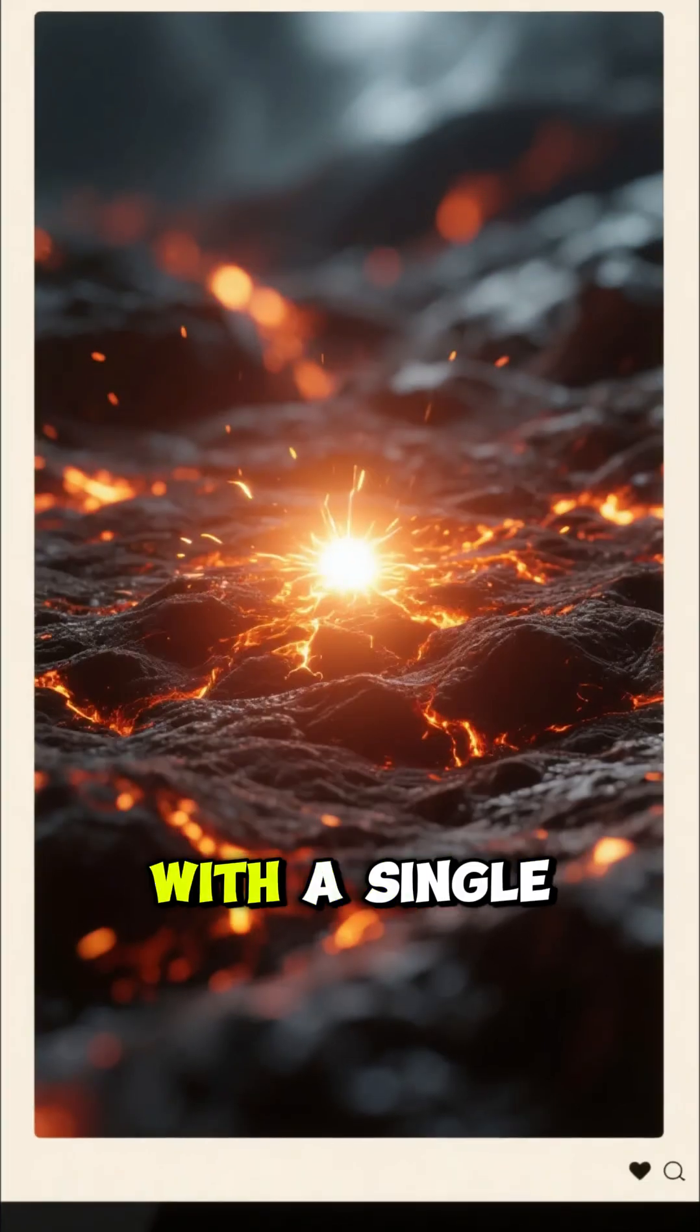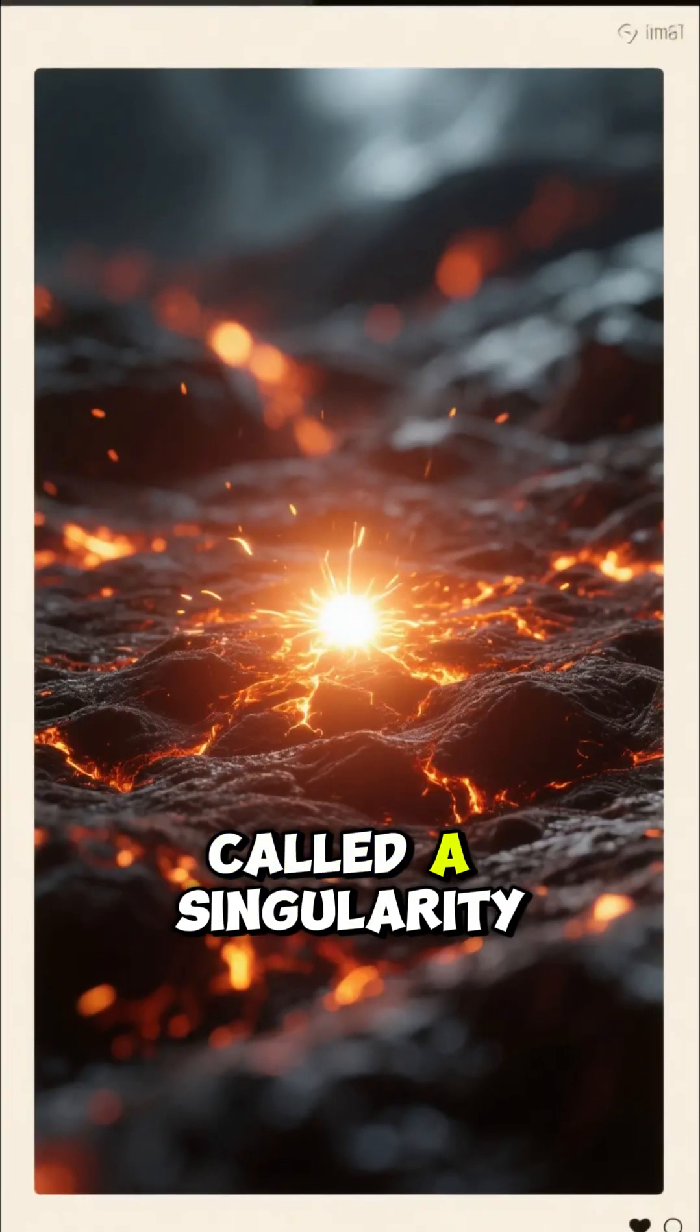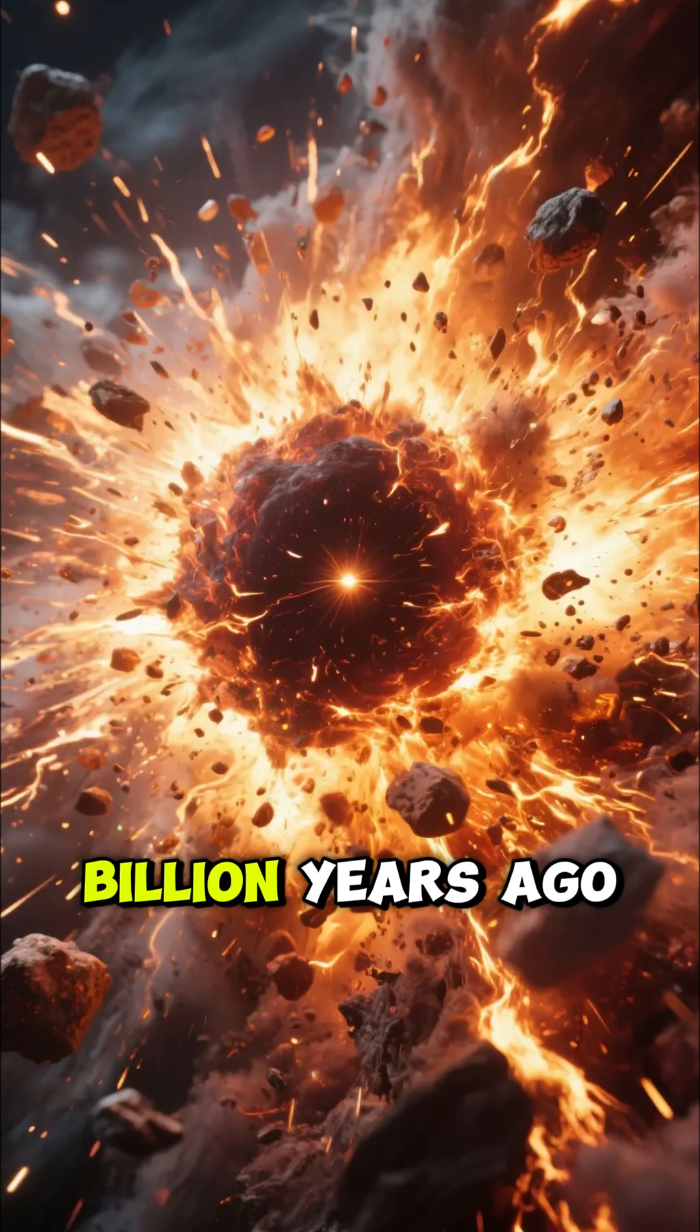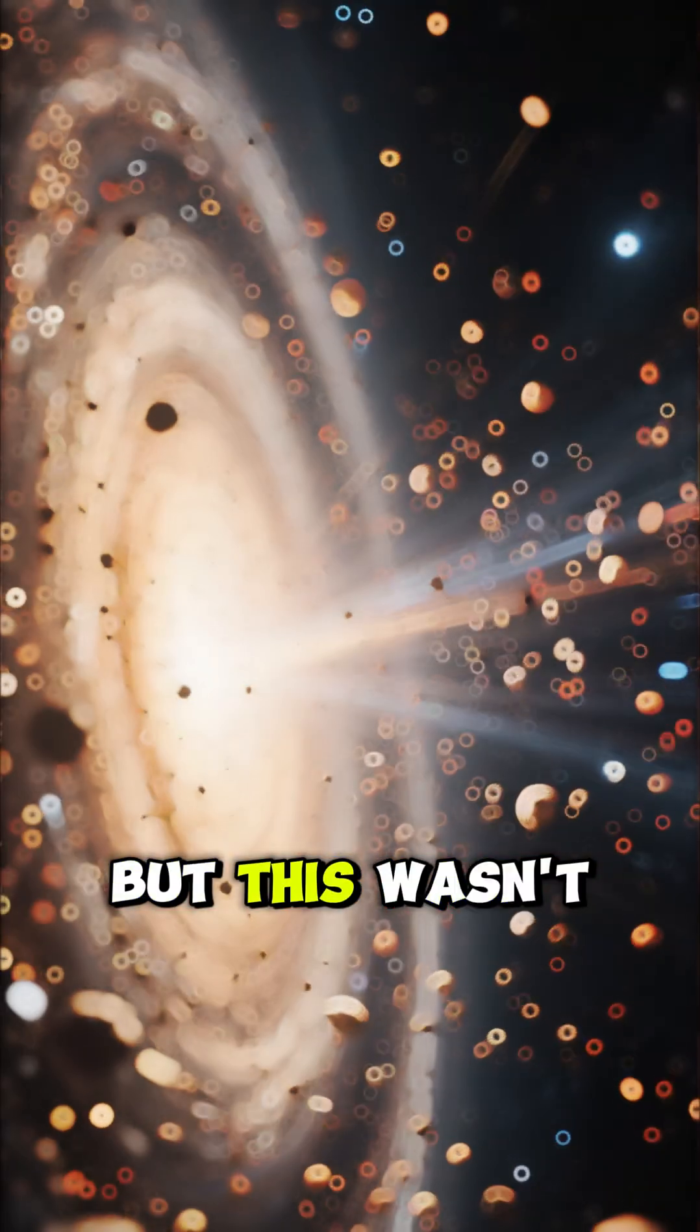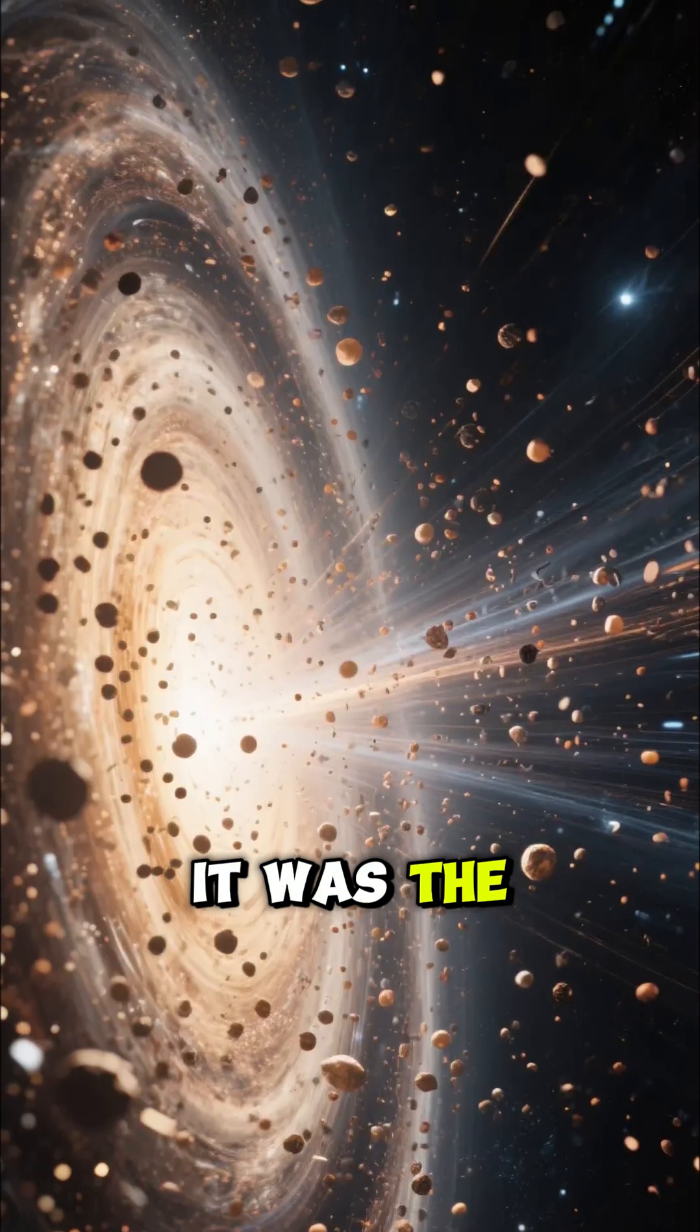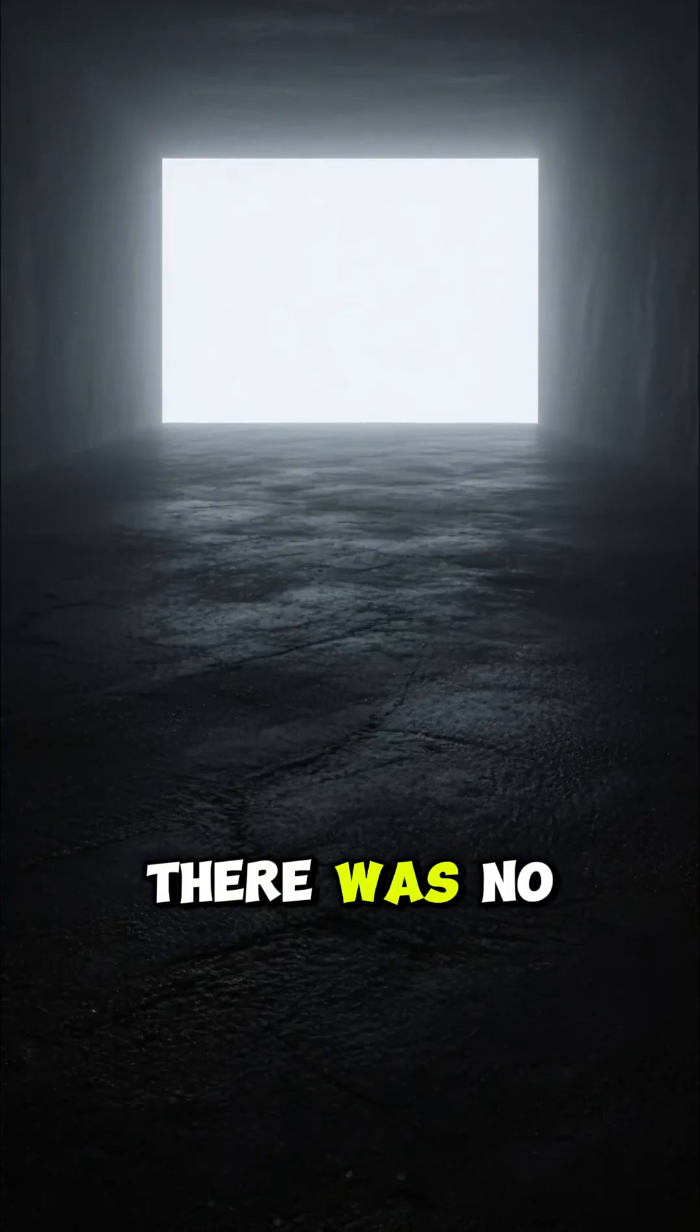It all starts with a single, mind-bogglingly hot and dense point called a singularity. About 13.8 billion years ago, this point exploded in an event we call the Big Bang. But this wasn't an explosion in space. It was the explosion of space.